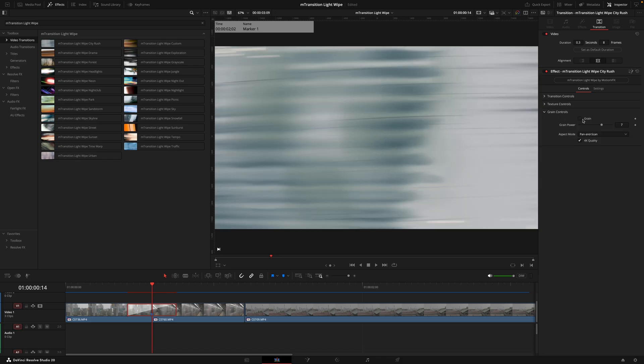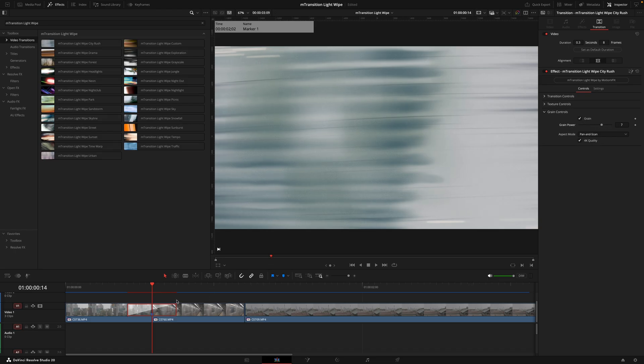Lastly we have the grain controls, and this is going to be the thing that adds the extra detail. It does slow down your machine, so be aware of that if you are struggling for playback, and that's pretty much how simple it is to use the transitions.